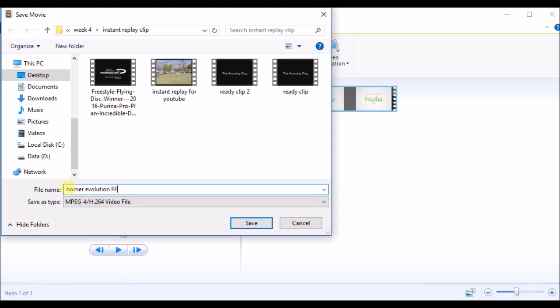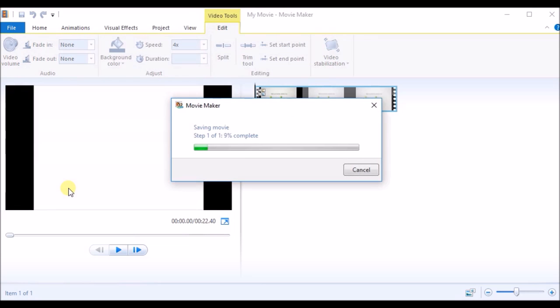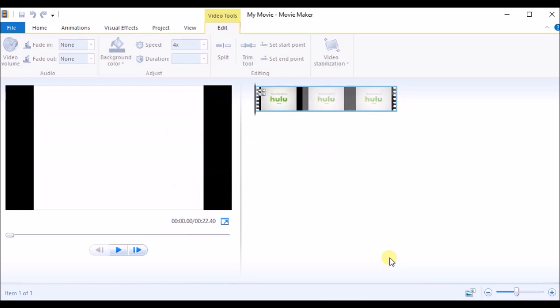Just click Save. You can see the progress bar — it is saving the movie. I hope you liked the video, please do share it with your friends. Thank you very much.